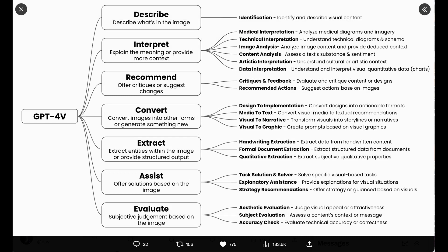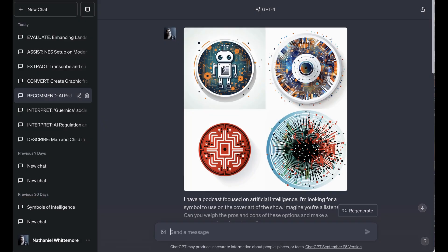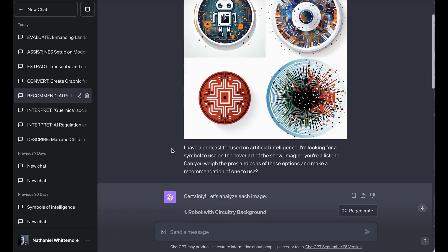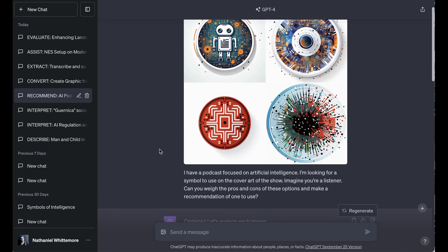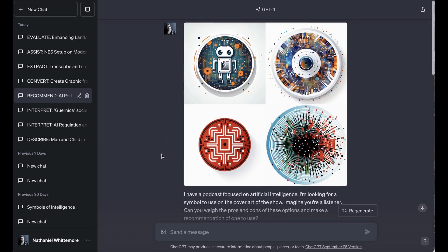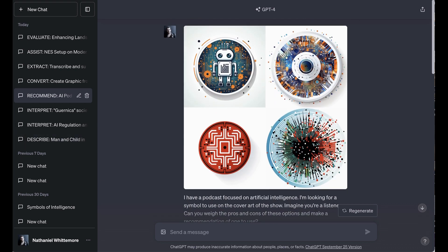Now, what about the next category, Recommend? As Greg puts it, to offer critiques or suggest changes. The two subcategories were critiques and feedback and recommended actions. And so I fed in a mid-journey-created 2x2 grid of circular white background symbols for a podcast focused on artificial intelligence. For context, I said, I have a podcast focused on AI. I'm looking for a symbol to use on the cover art of the show. Imagine you're a listener. Can you weigh the pros and cons of these options and make a recommendation of one to use? Now, of course, if you were listening, not watching, this will be a little bit more difficult, but I'll just do a brief review so you get a sense of how ChatGPT was quote-unquote thinking.